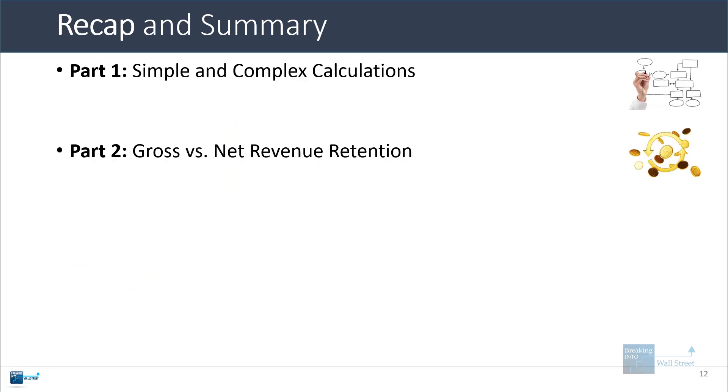Gross versus net revenue retention. The gross revenue retention figure does not factor in expansions or upsells and just focuses on churned and downgraded revenue. So it effectively gives you a measure of the company's cancellation rate.